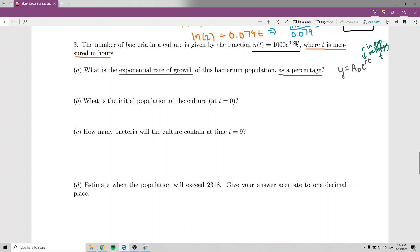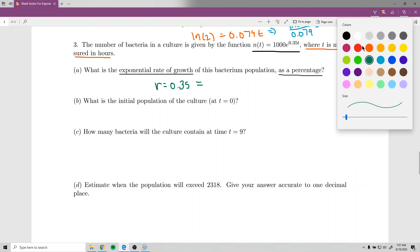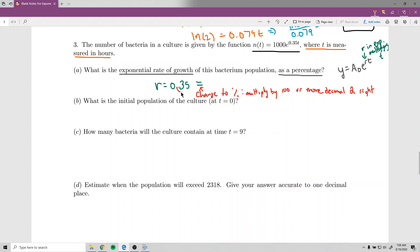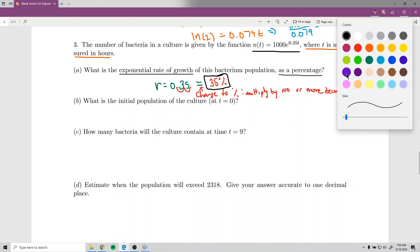Looking at the given equation, the number multiplying t in the exponent is 0.35, so r equals 0.35. To express as a percentage, move the decimal two places to the right — or multiply by 100 — to get 35%. So the exponential rate of growth is 35%. In words: this bacteria population grows about 35% per hour, since t is measured in hours.